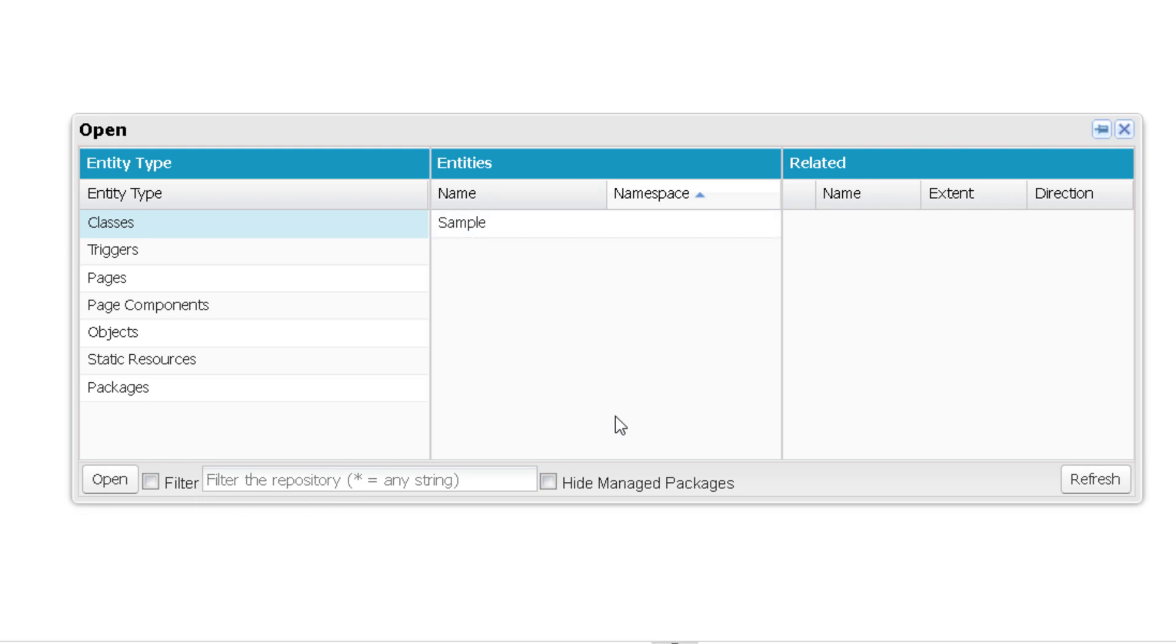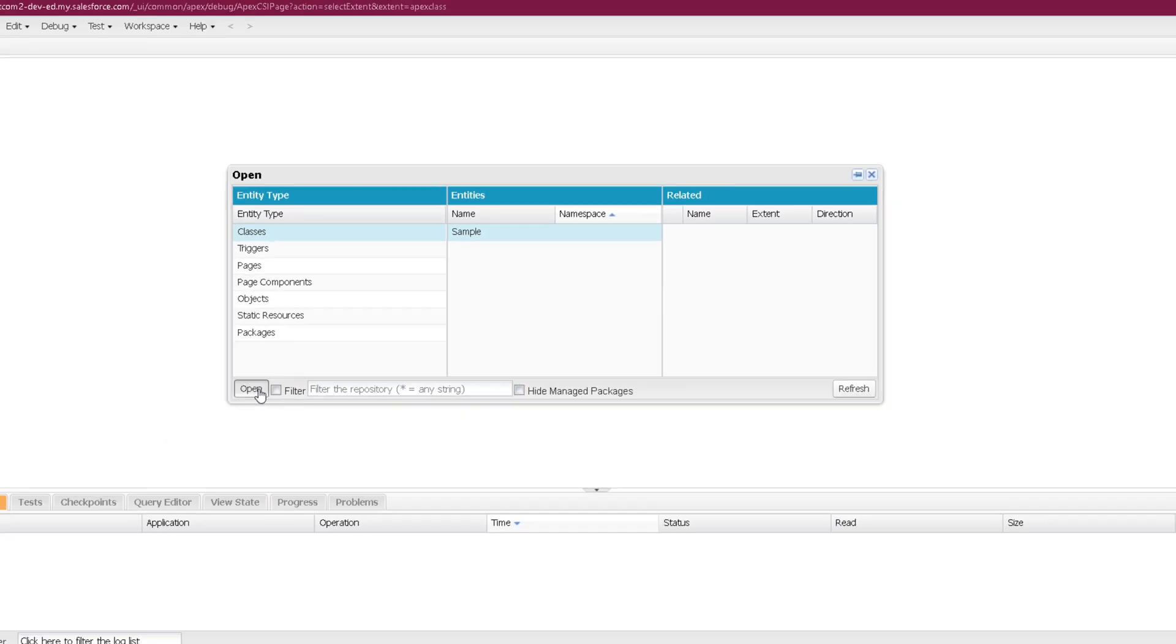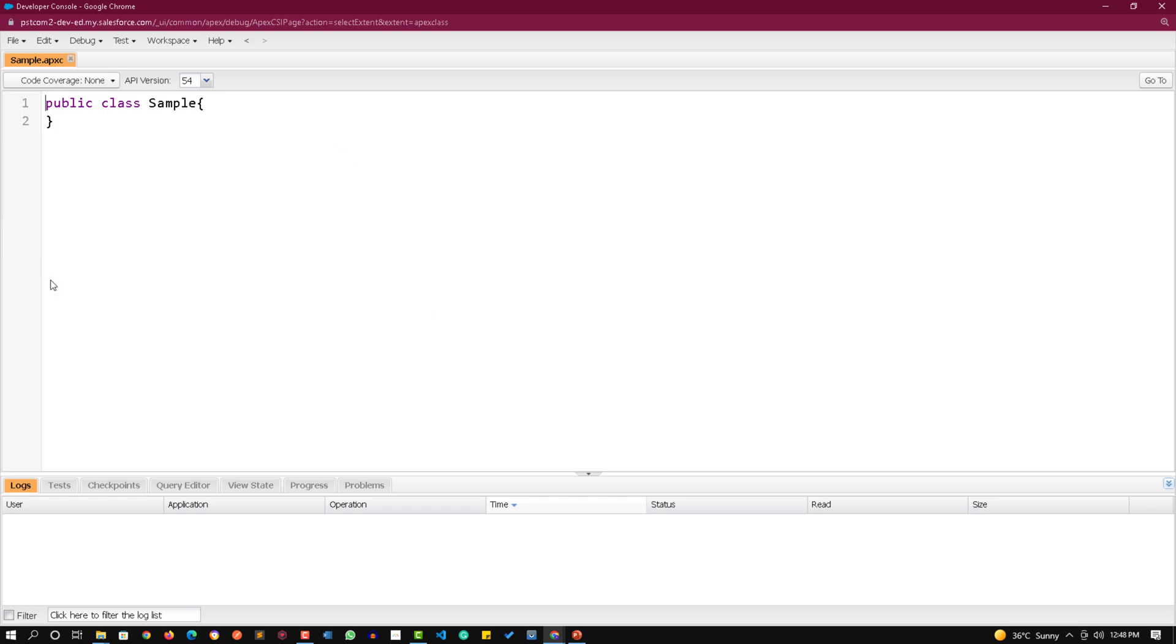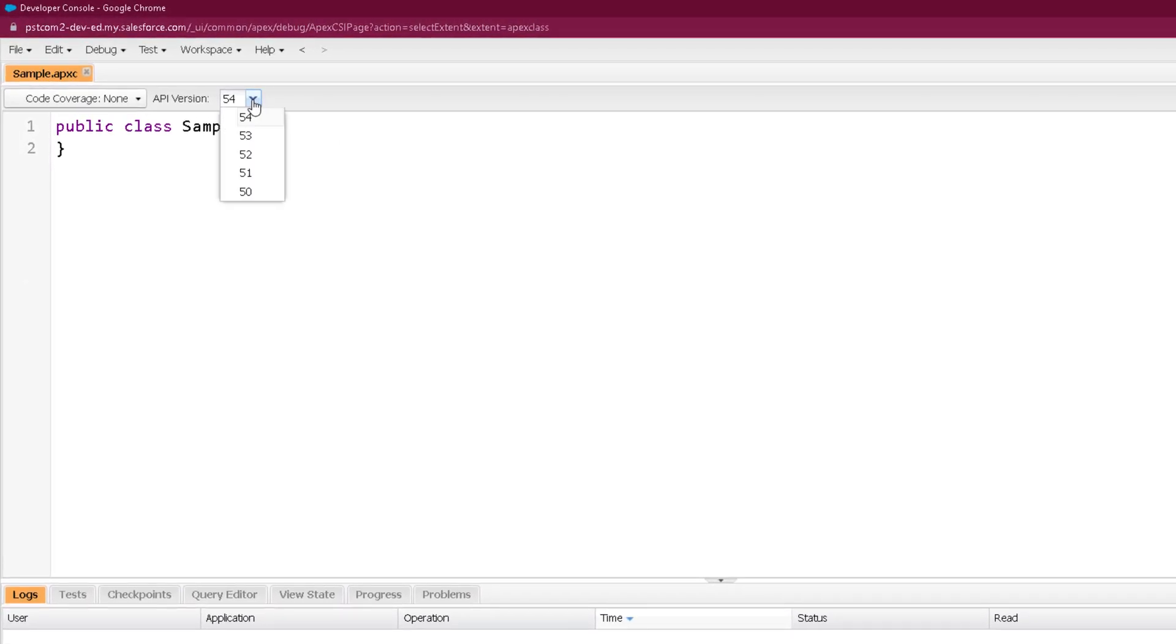Right now we're going to open classes, so click on Classes. All existing classes will be listed here. You can use this filter to search for any specific class, which is useful if there are plenty of classes. You can hide managed package classes by clicking this checkbox. You can use refresh option and open button to open that class.